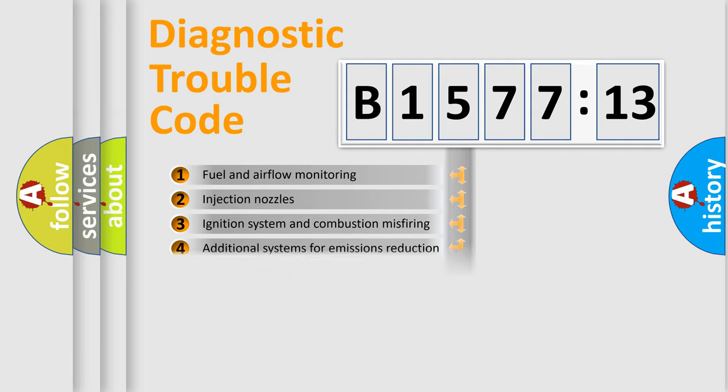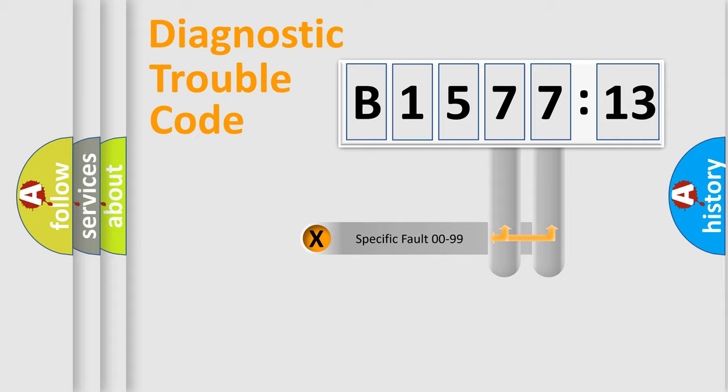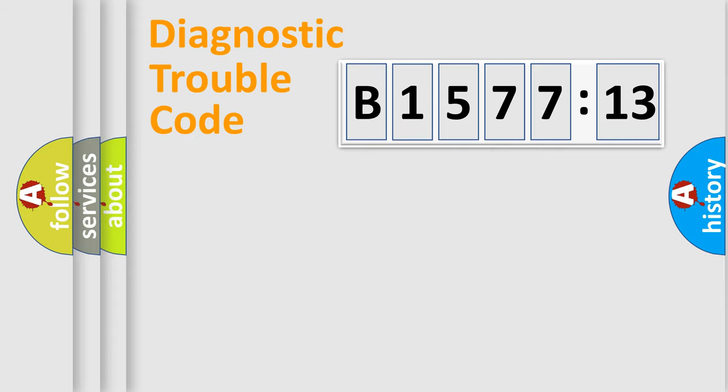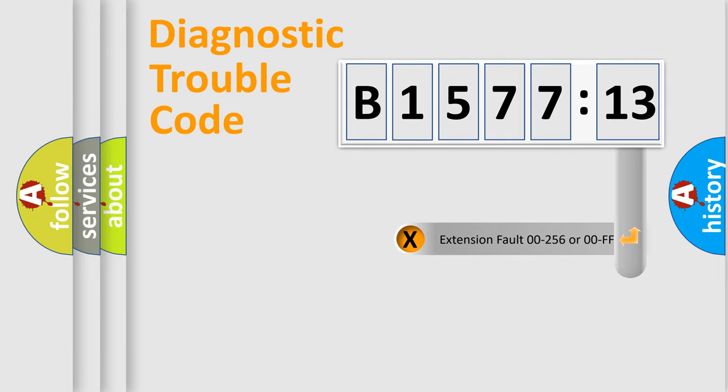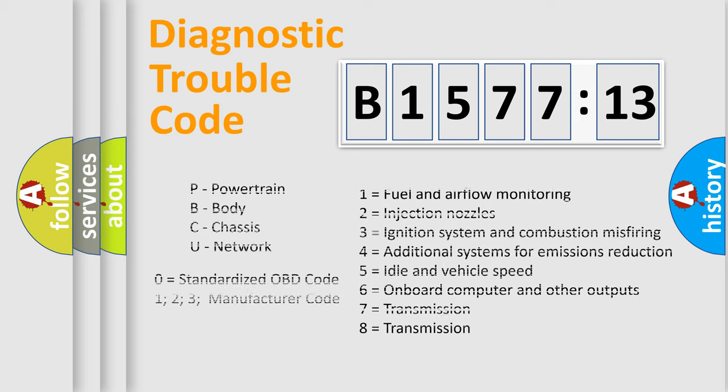The third character specifies a subset of errors. The distribution shown is valid only for the standardized DTC code. Only the last two characters define the specific fault of the group. The add-on to the error code serves to specify the status in more detail.